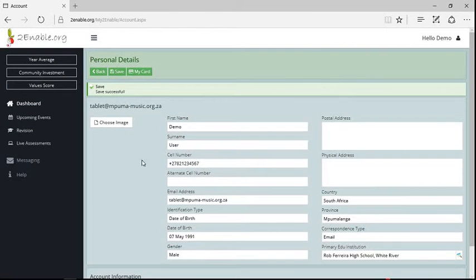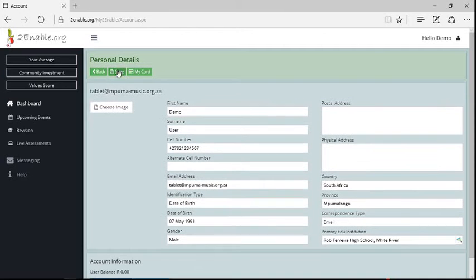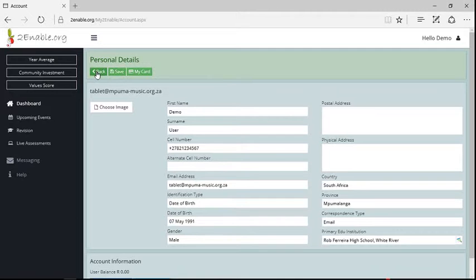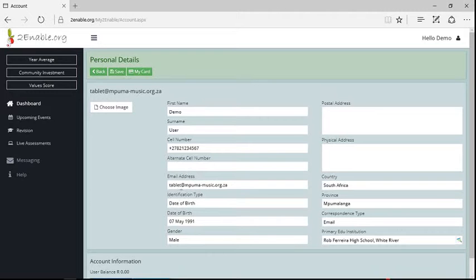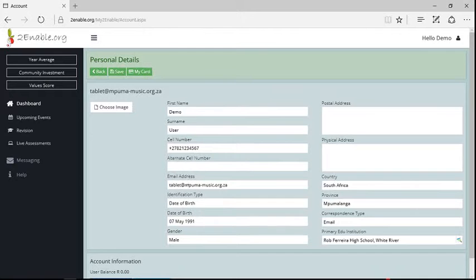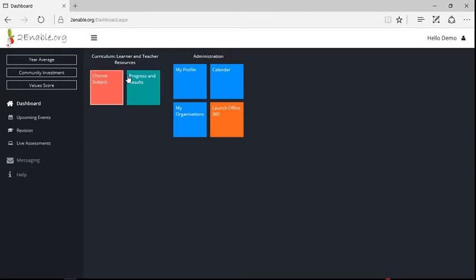So when you make a change, you need to save whatever the changes are, and you'll notice that when I hit save it came back and said they were successfully saved. So any of your details that might change, for instance your email address or telephone number or where you live or what school you go to, you edit those details in your personal details.